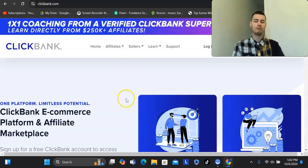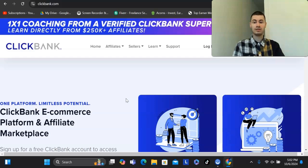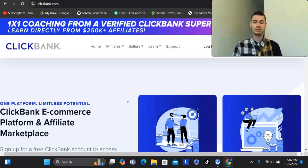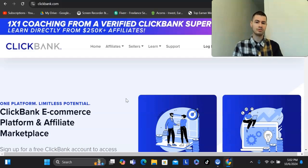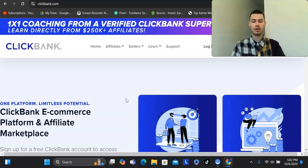The programs that I have found that usually last the test of time are ones that are recurring based and are things that you need in your online business. For example, that would be things like website builders, autoresponders, tracking softwares, things like that are things that you could promote that will be more long term that you could rely on.